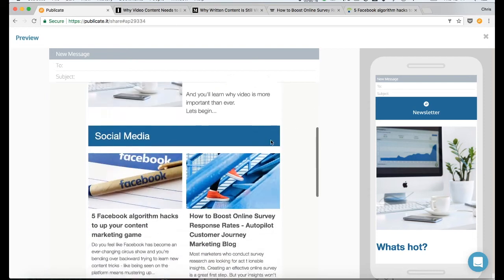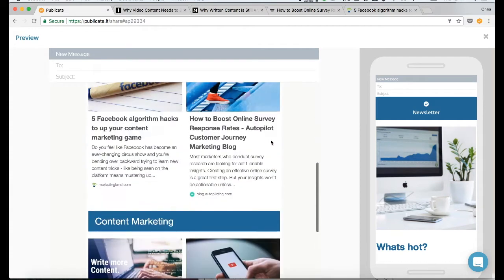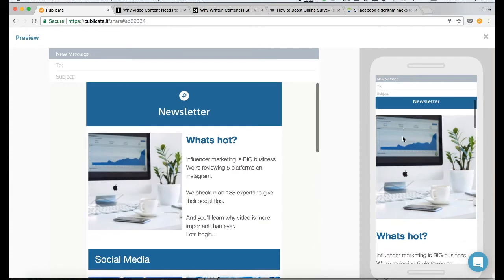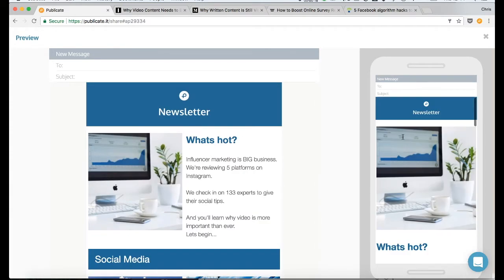Welcome to this walkthrough video of Publicate, where I'm going to show you how to create this newsletter in under 4 minutes.